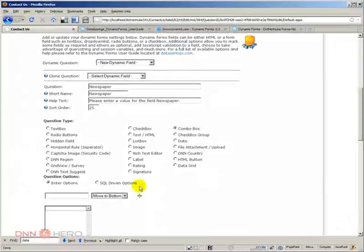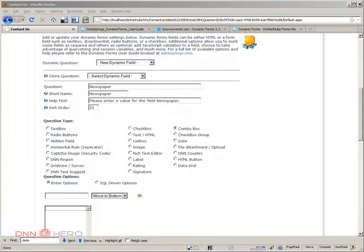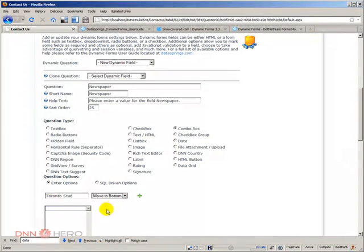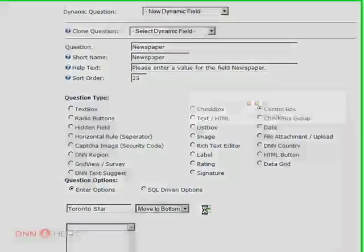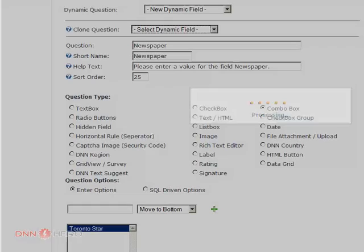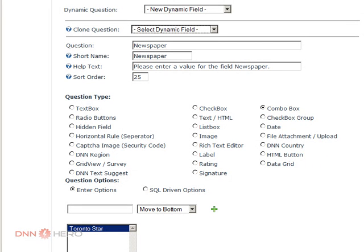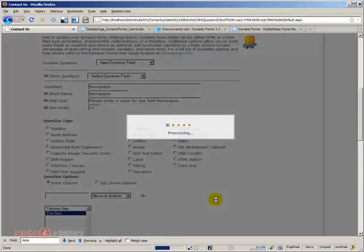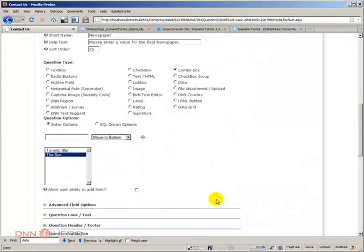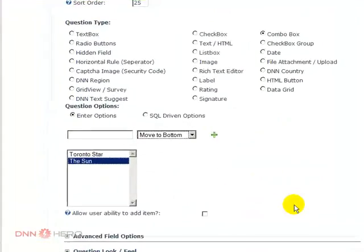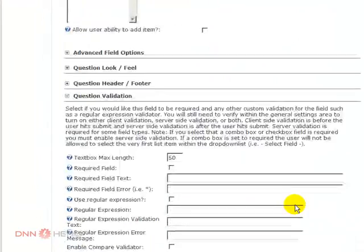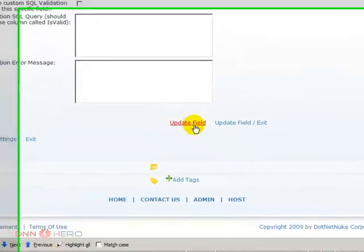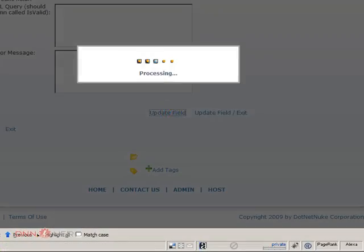And the options I will go local for that, so I'm going to go with Toronto star, and the sun. Okay, so two options there, and I'm just going to save this update field.